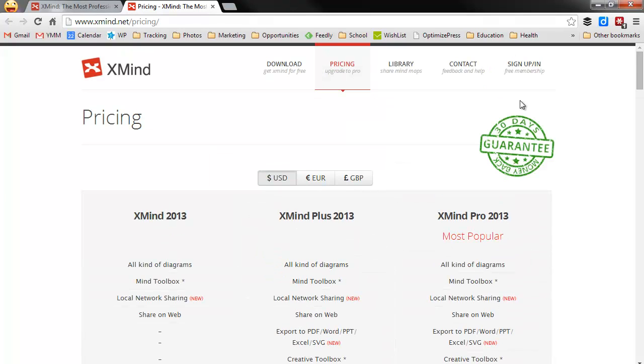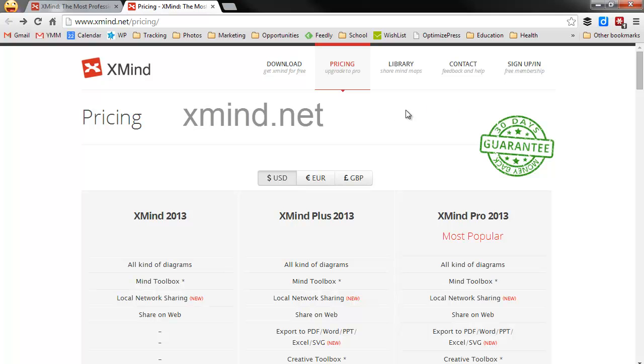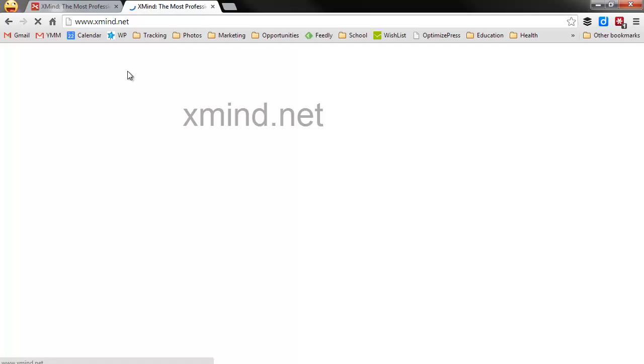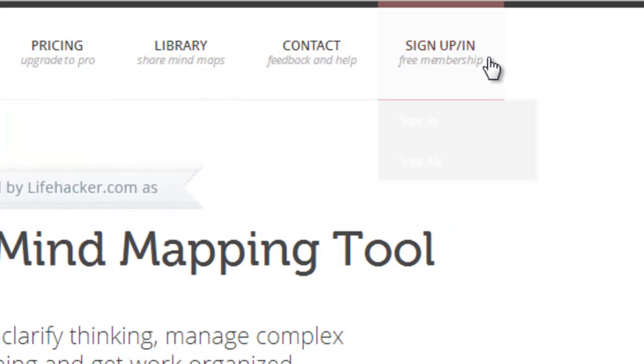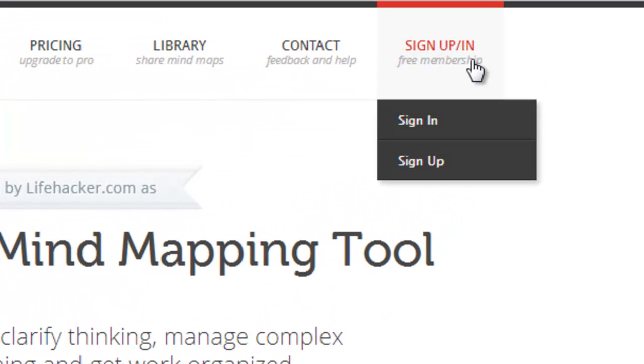There are two steps in order to do this and they're both very simple. The first thing you need to do is go to XMind.net and we're going to go over to signup-in. Now what we want to do is enter the subscription information at XMind, at the actual XMind website.